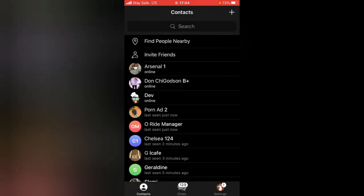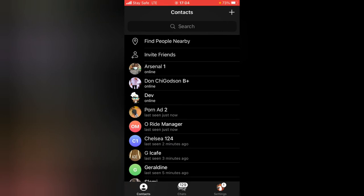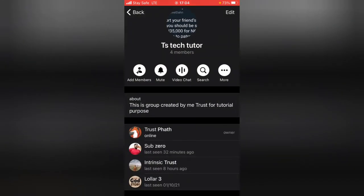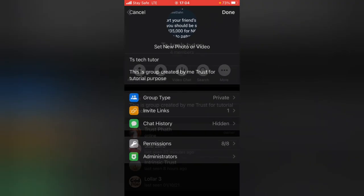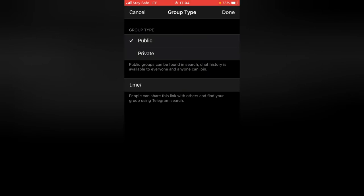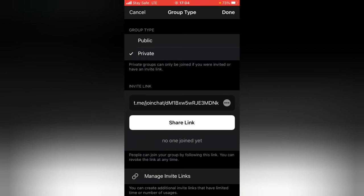If you want your group to be discoverable by search, go back to the group edit area, tap on 'Group Type,' and set it to public. When you select public, a description appears: 'Public groups can be found in search, chat history is available to everyone, and everyone can join the group.' This means anyone can discover and join freely.